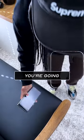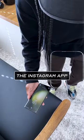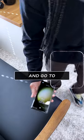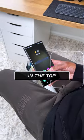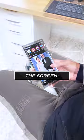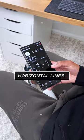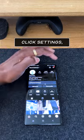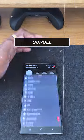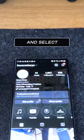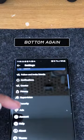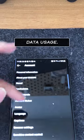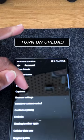On your Android device, open up the Instagram app and go to your profile. In the top right of the screen, tap the three horizontal lines. After that, click Settings. Scroll to the bottom and select Account. Scroll to the bottom again and select Data Usage.